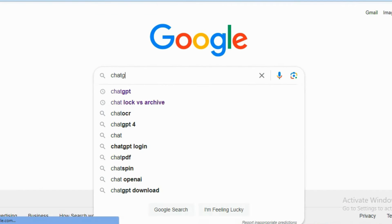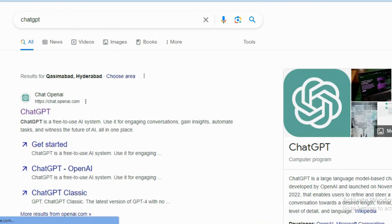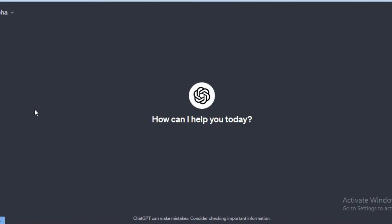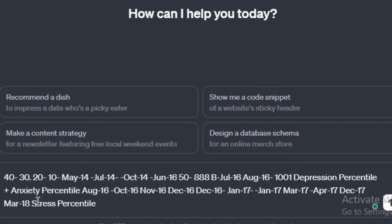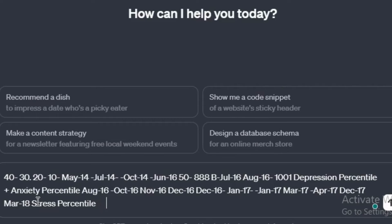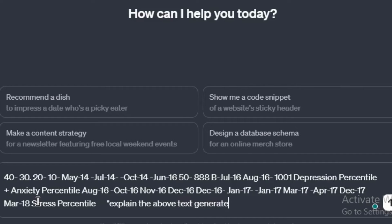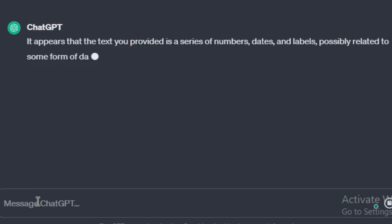Next, open ChatGPT and paste the code. Give the command: 'Explain the above text generated by OCR.' And here the magical interpretation will appear.